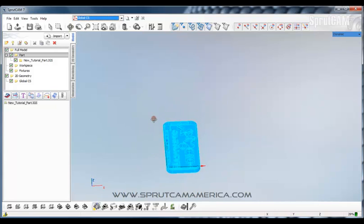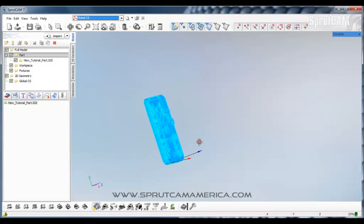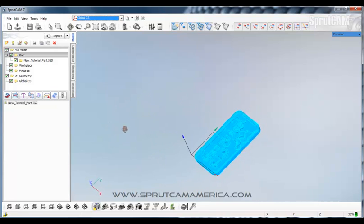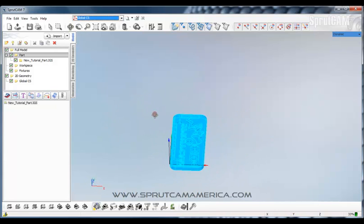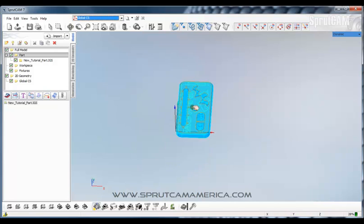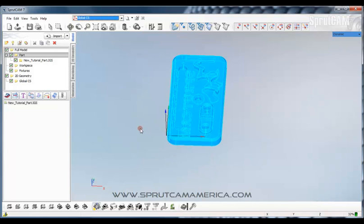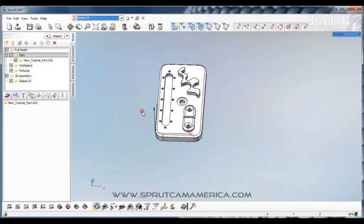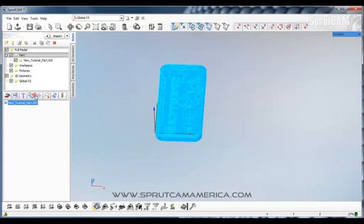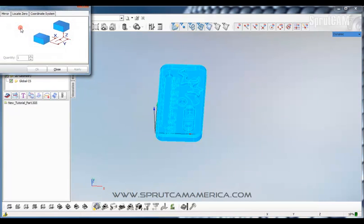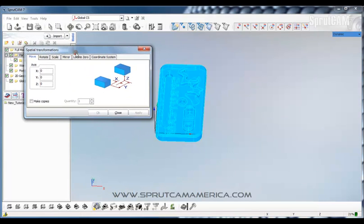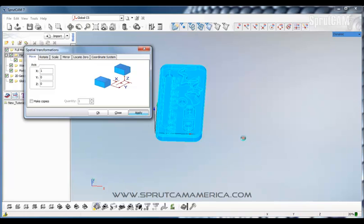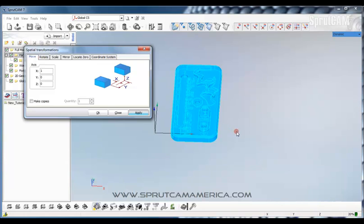So now we have set our origin and we have rotated our part. Other things you can do in transform, you can move your part. Say we want to move it in X 1 inch. So we'll click apply. And now it moves over in X 1 inch.